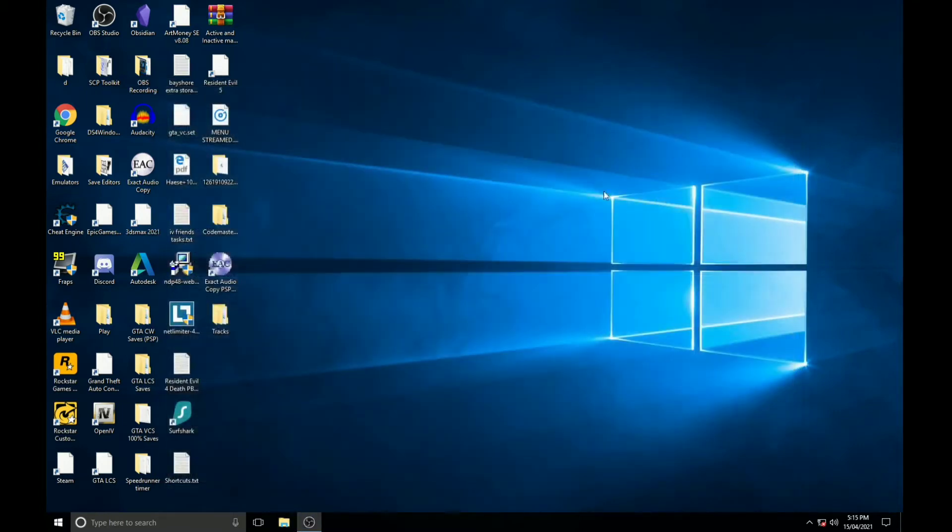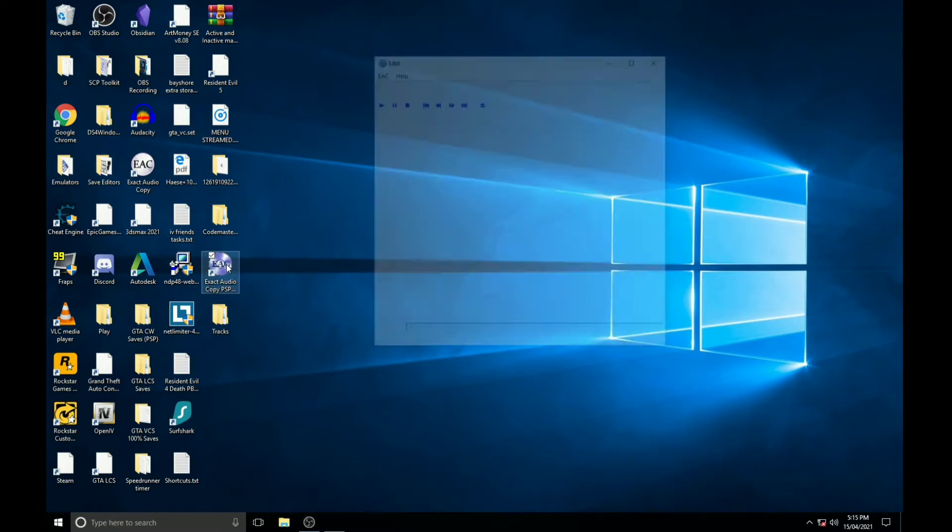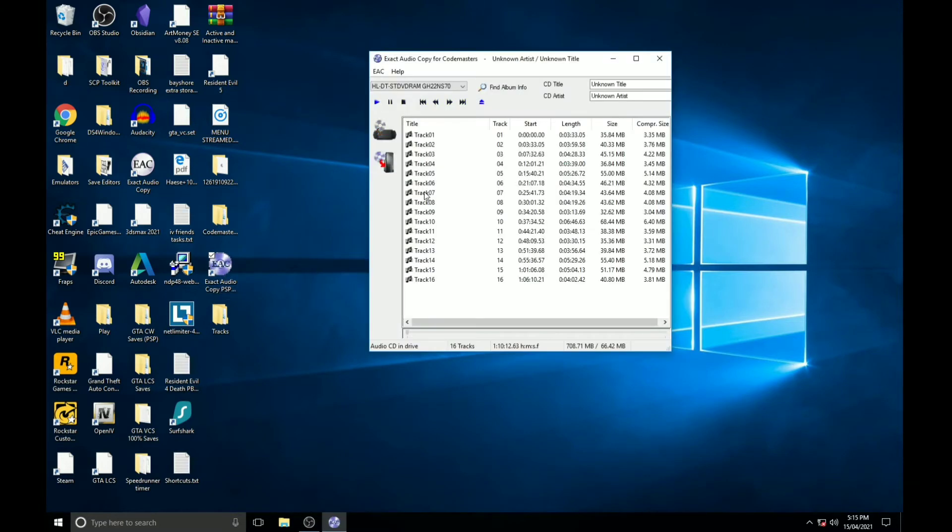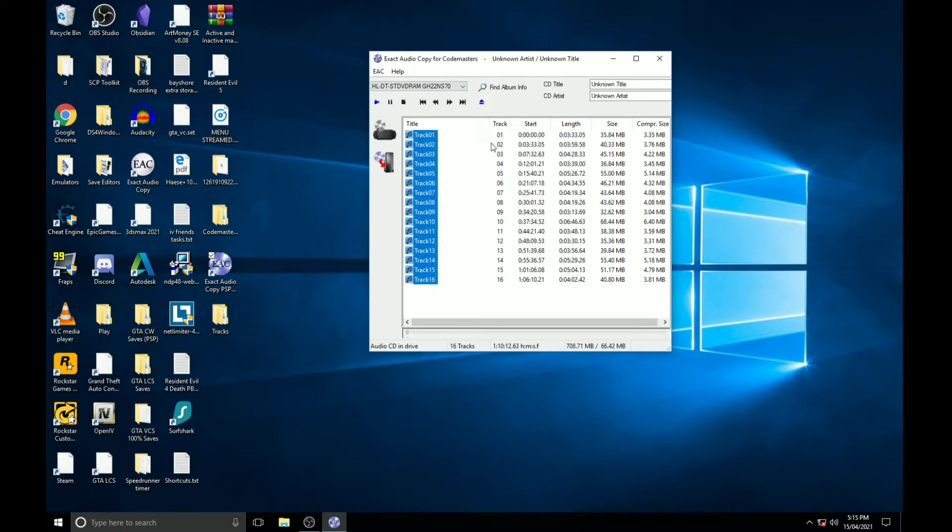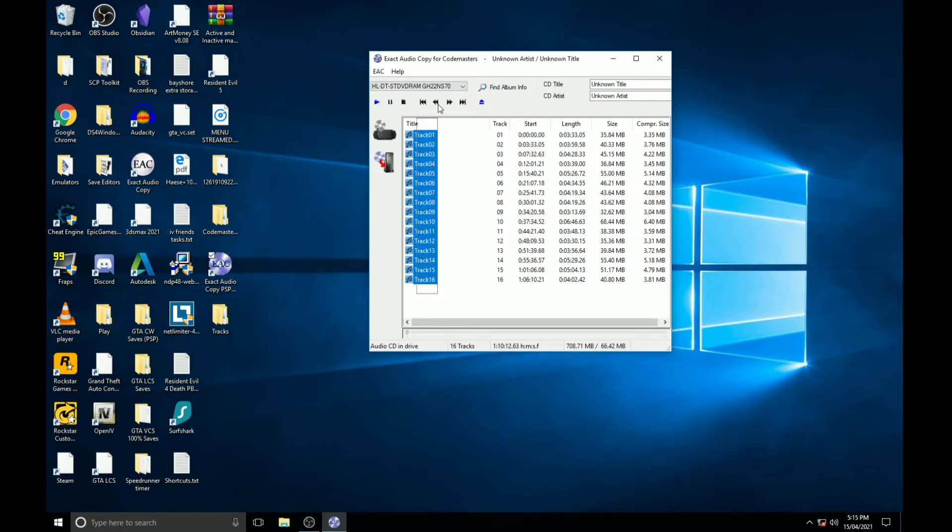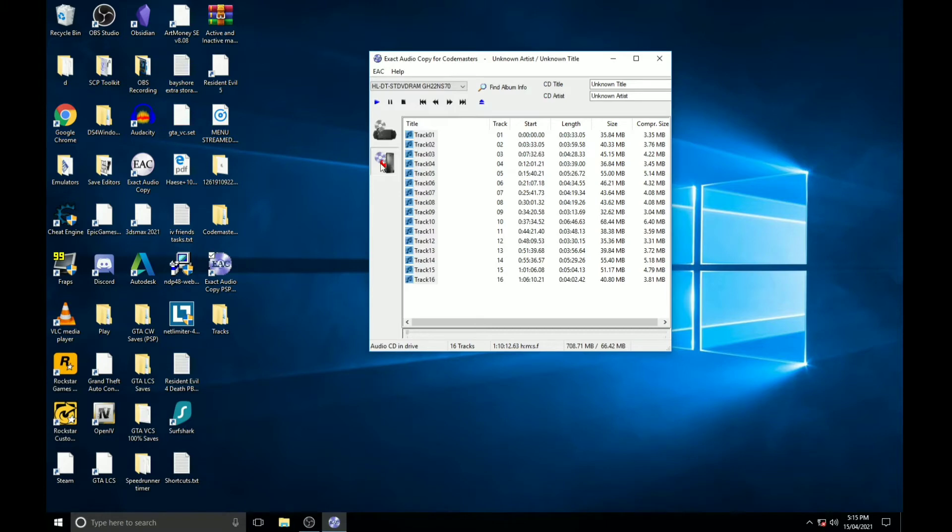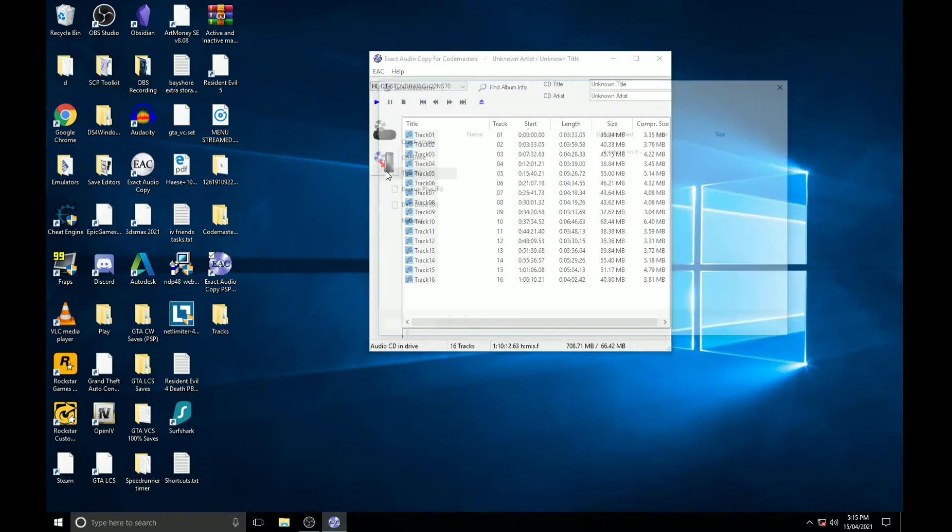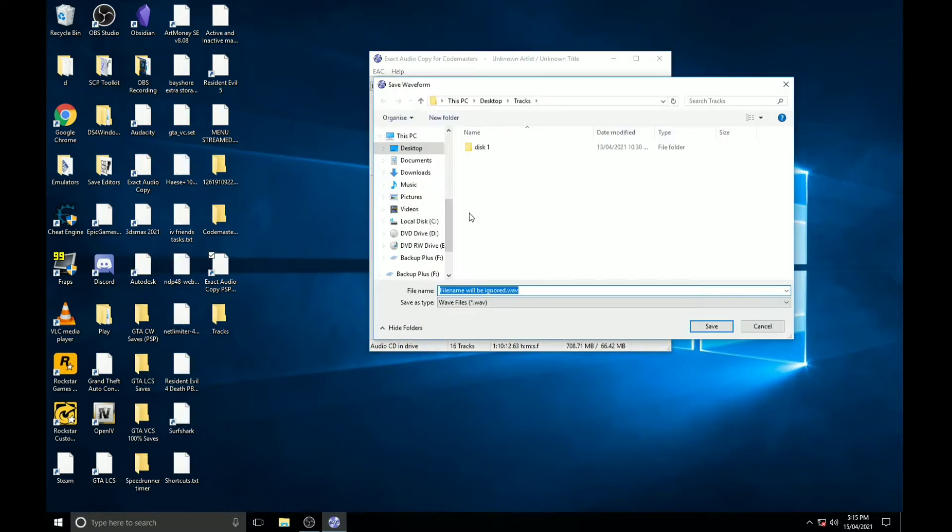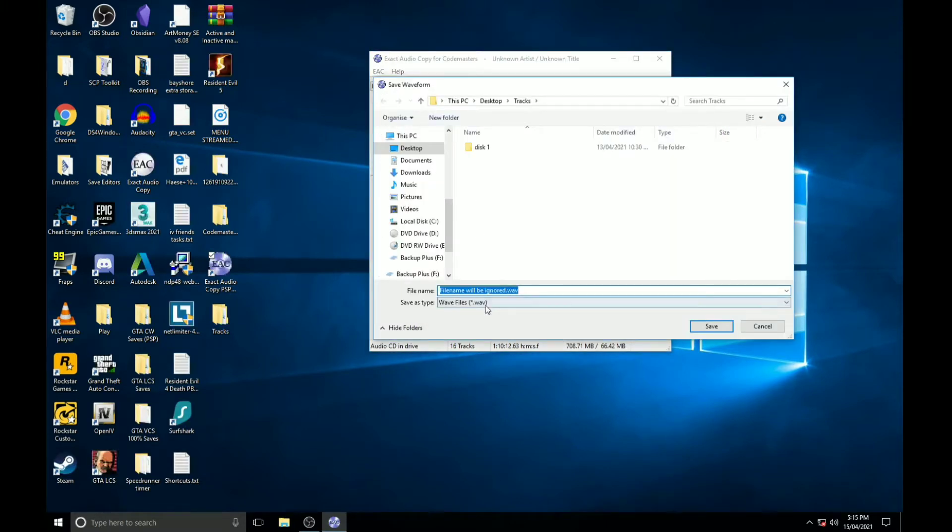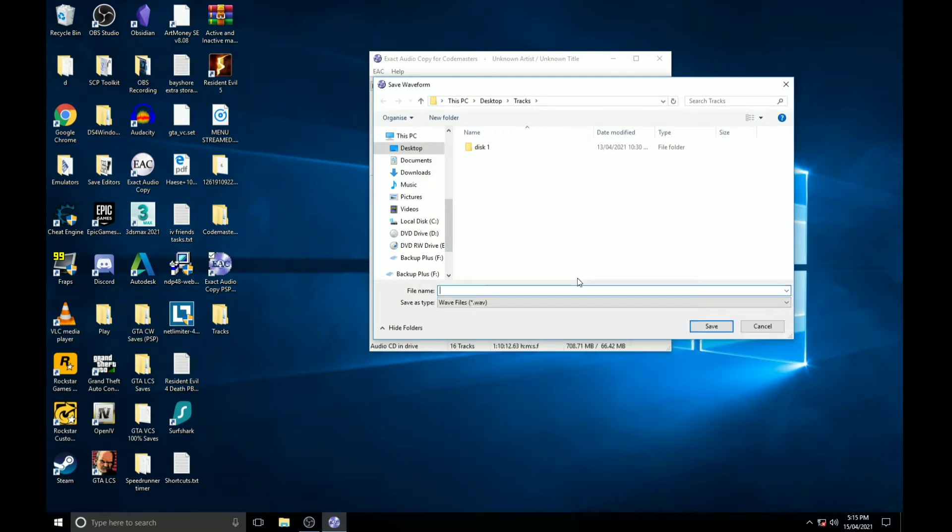So once you have EAC downloaded and installed and your CD is in the disc tray, when you open up EAC PSP Edition, you'll see that tracks will pop up. Now select all of them and click on the PC with the arrow so you can drag and copy it to some other location on the computer.